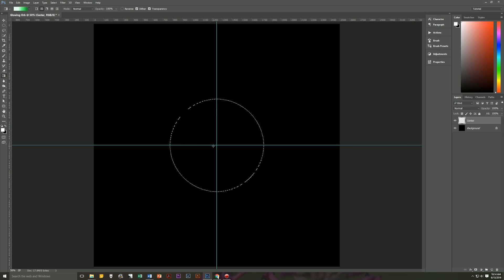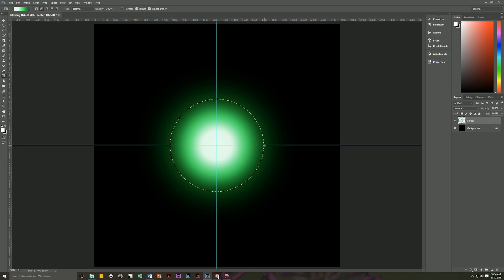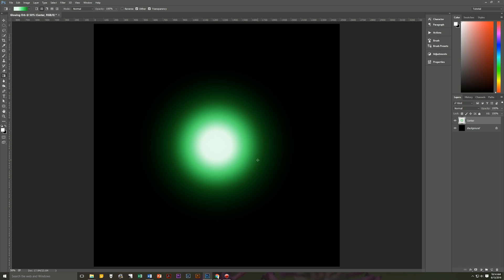And then we're going to put the selector or the gradient tool right in the center of our document. We're going to hold down the shift key to constrain our line to a straight line and then we're going to left click and drag to the end of our ellipse and we're going to then let go of the mouse key and let go of the shift key. And then we have our gradient. Then we can hit control D to deselect and then we can hit control H to hide our guidelines because we no longer need them.